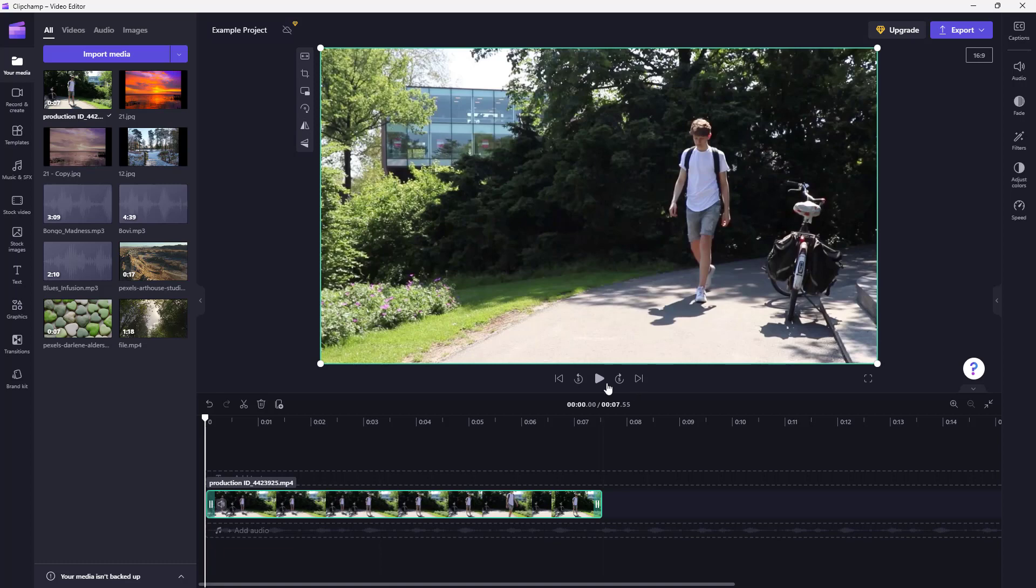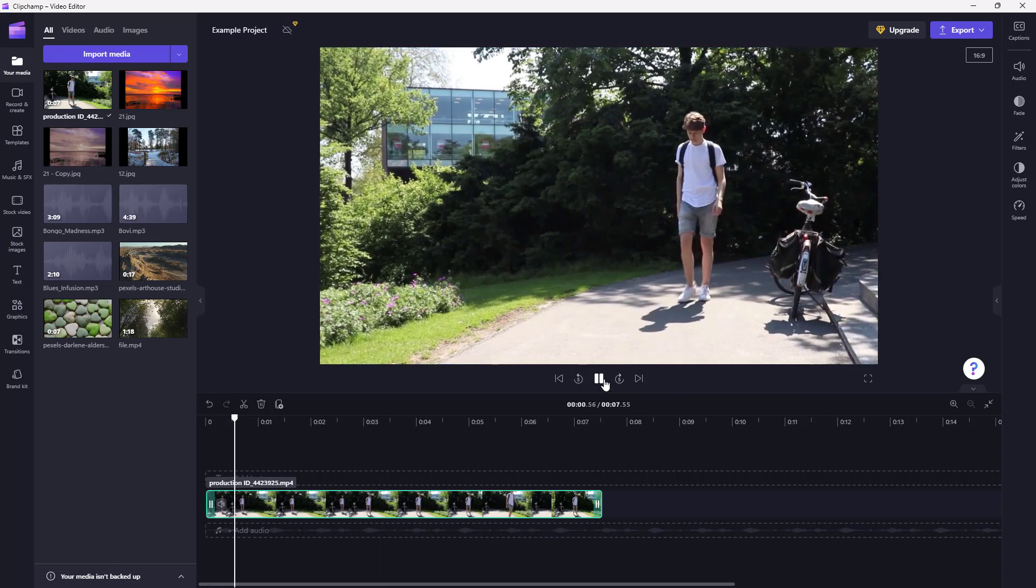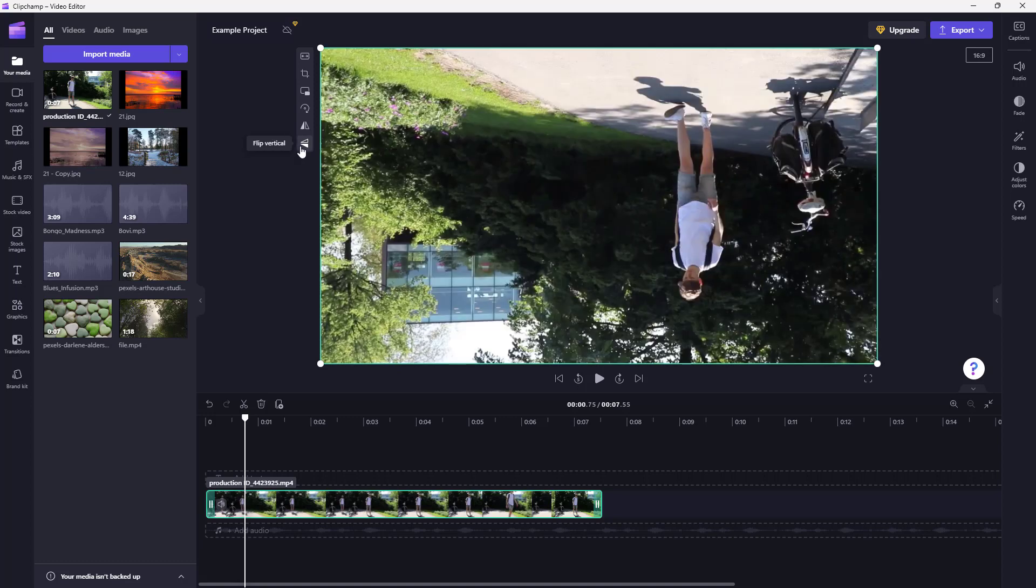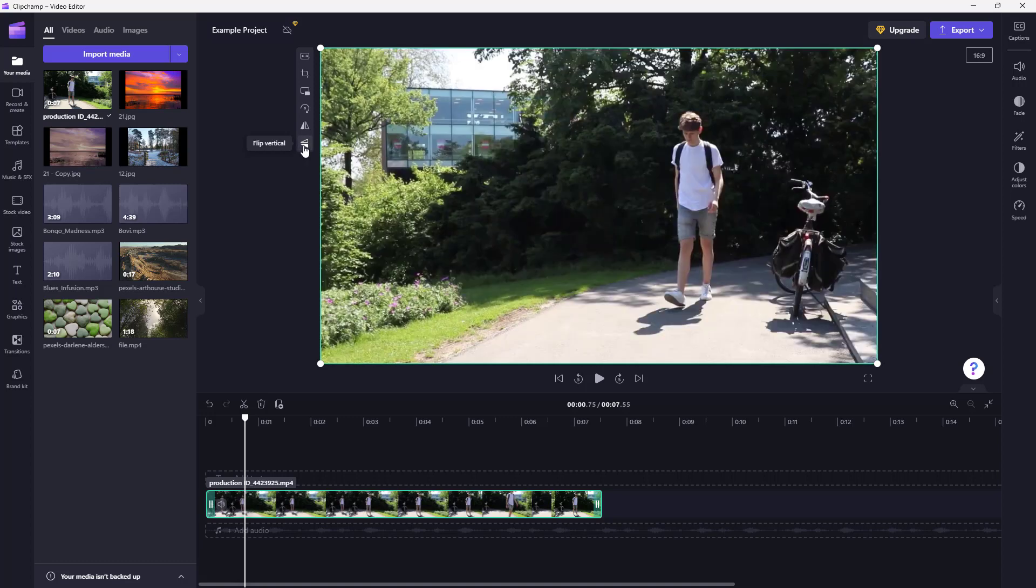You can click on it to make the video flip, and the direction changes. You can also flip the video vertically by clicking on the flip vertical button.